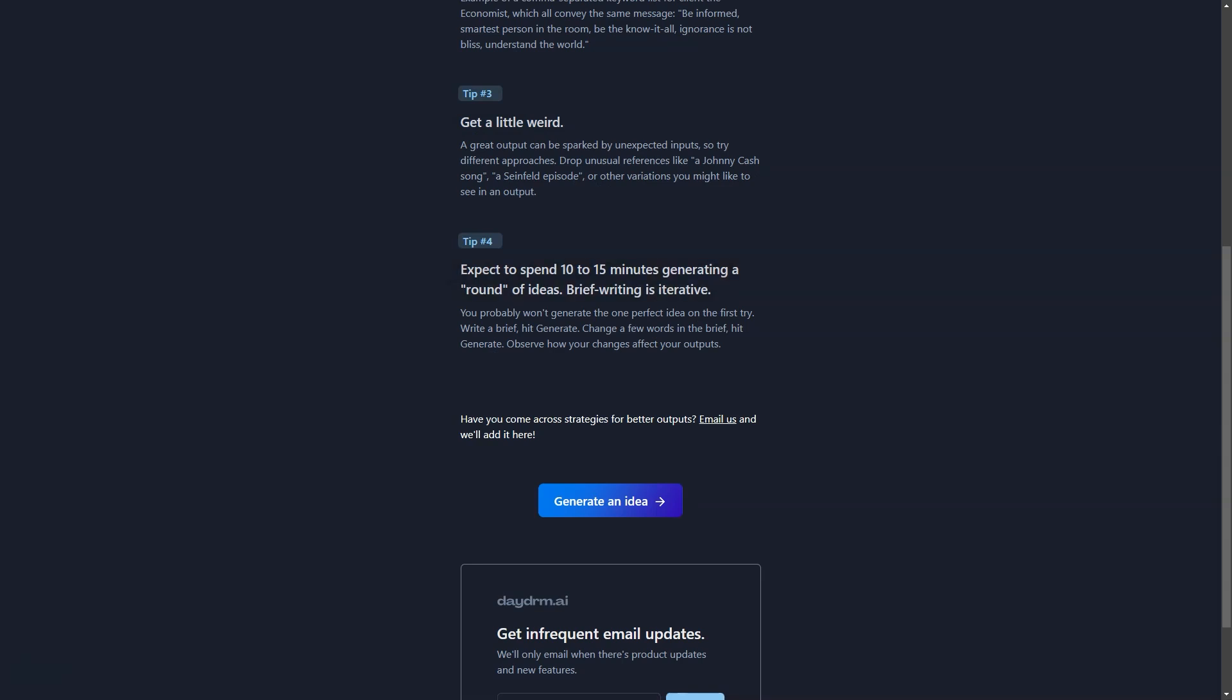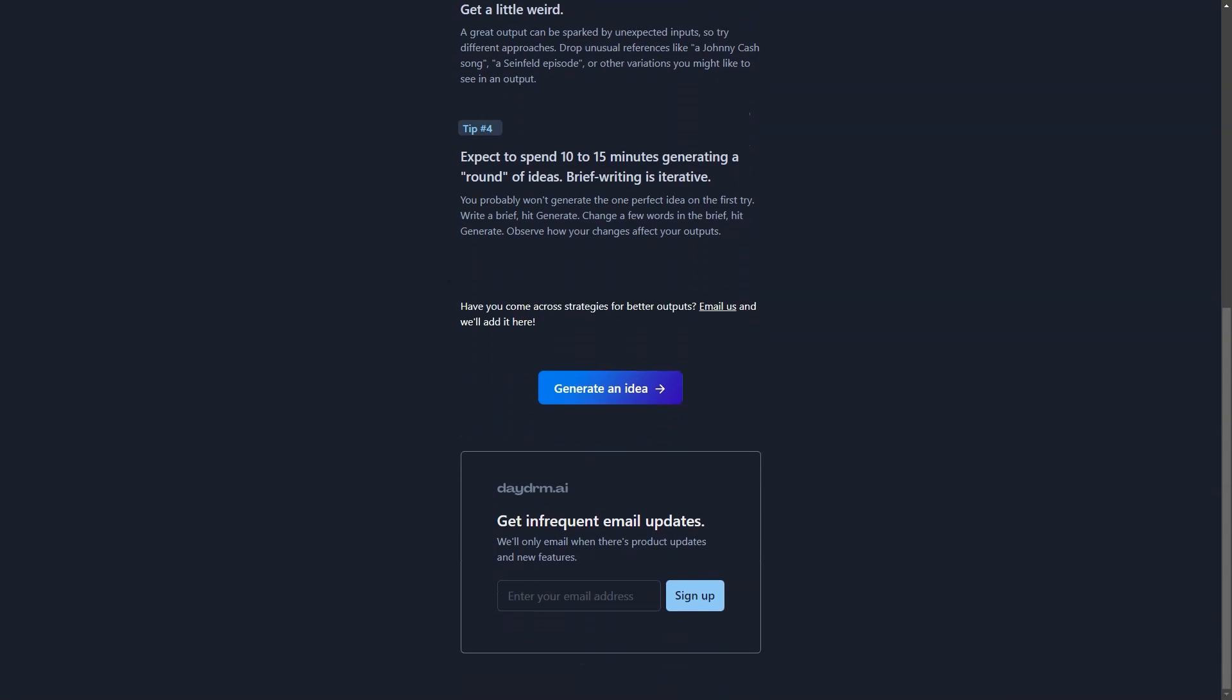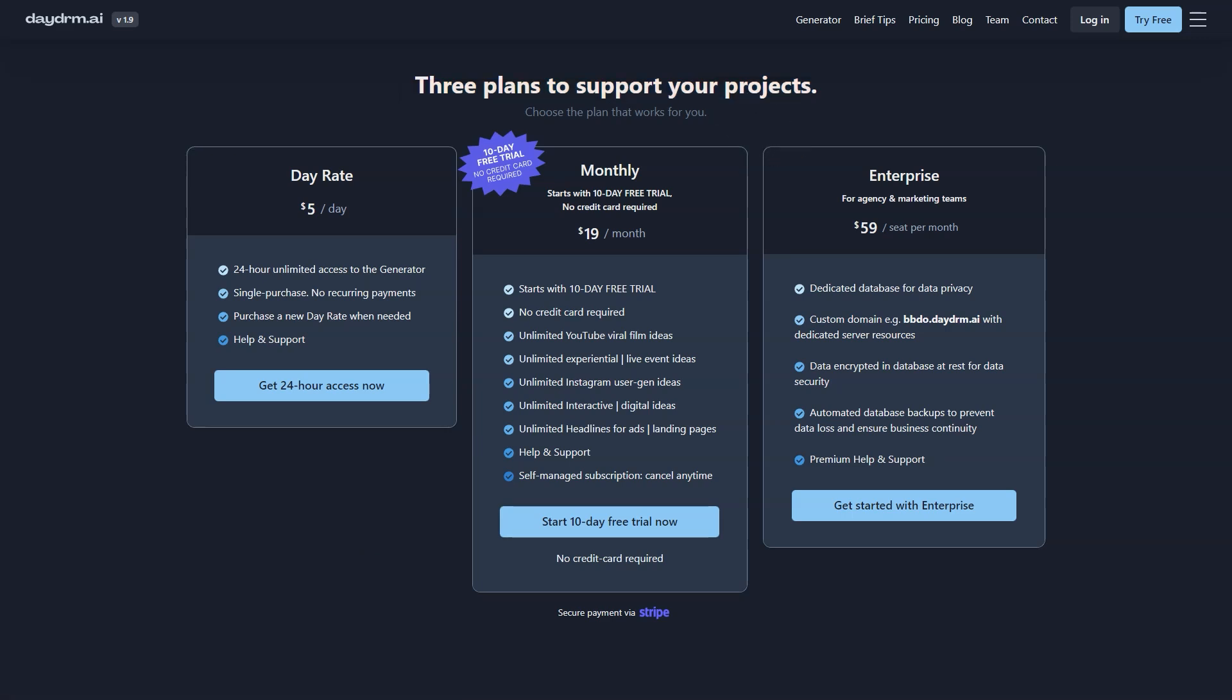So what are you waiting for? Get ready to take your ad game to the next level with Daydream AI. This AI tool has already generated some fantastic ideas, from four-track tours to impact campaigns for Kleenex wipes. Imagine what it could do for you and your team.